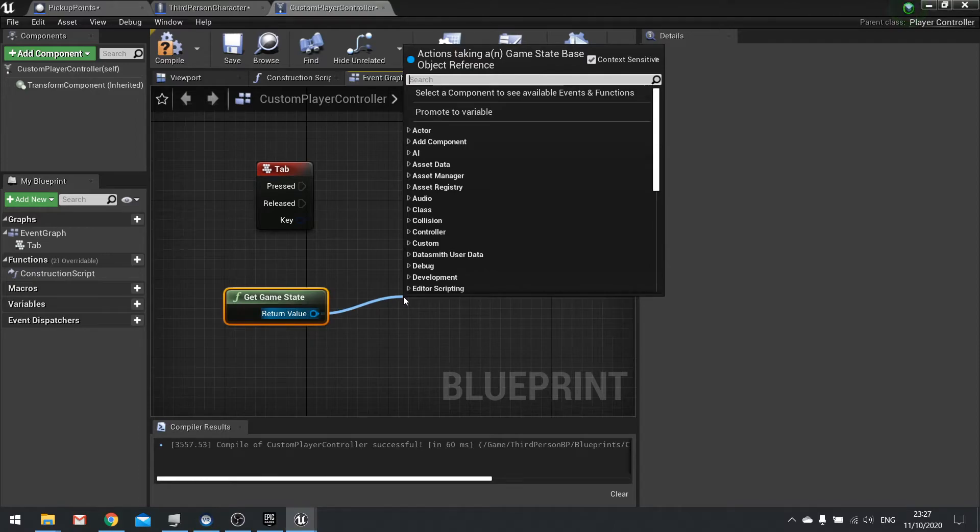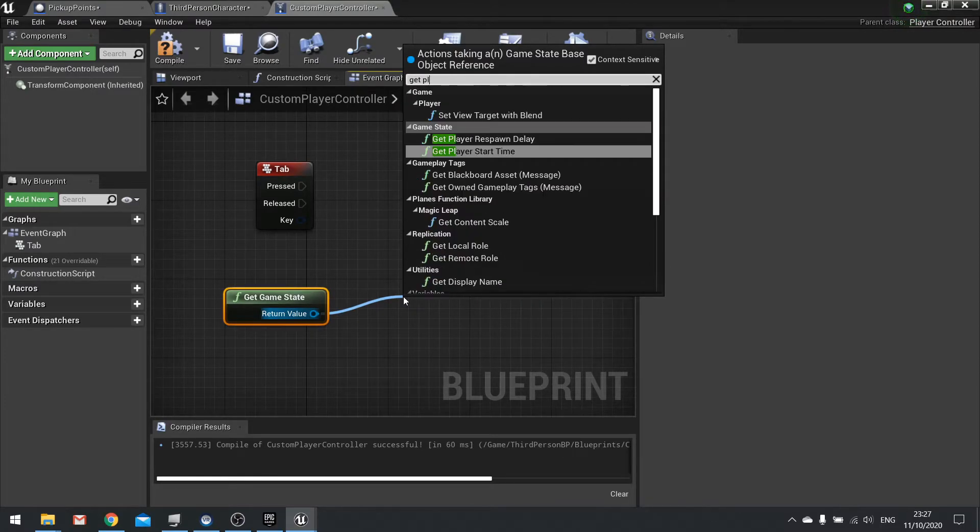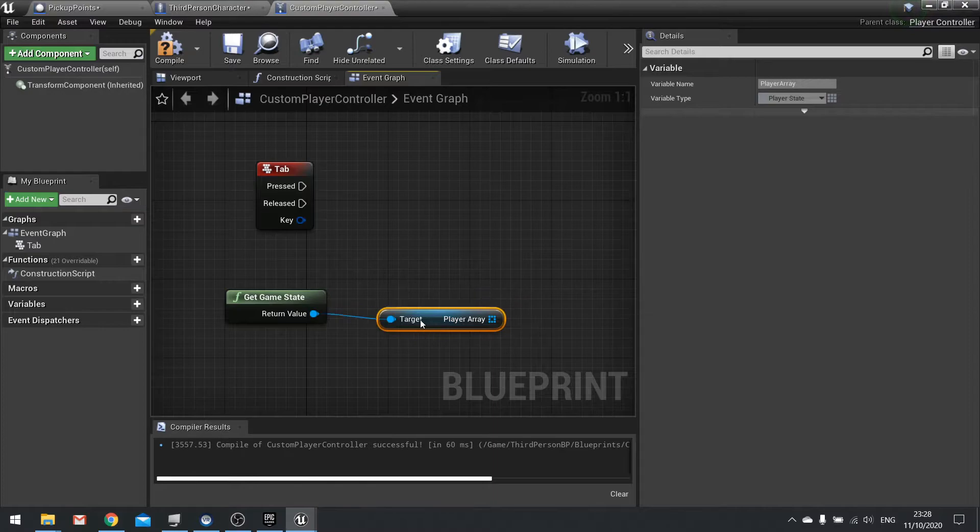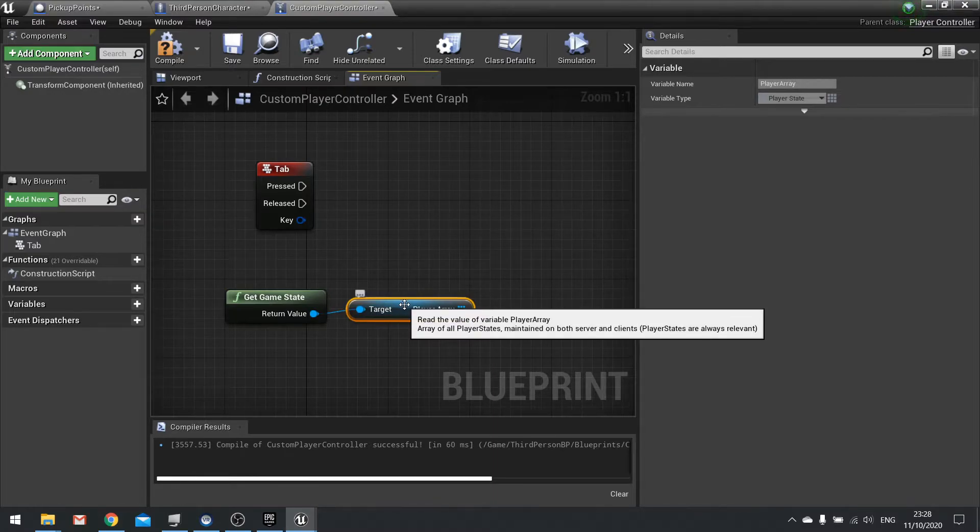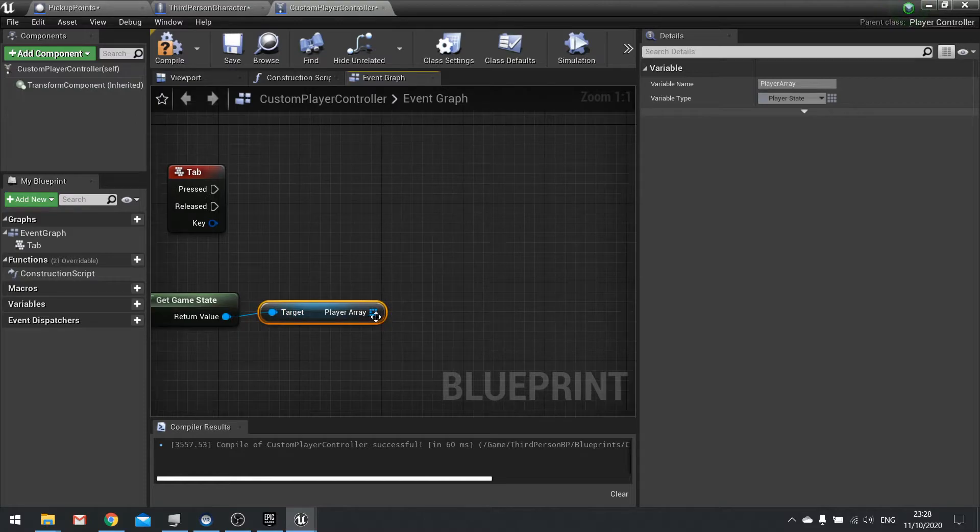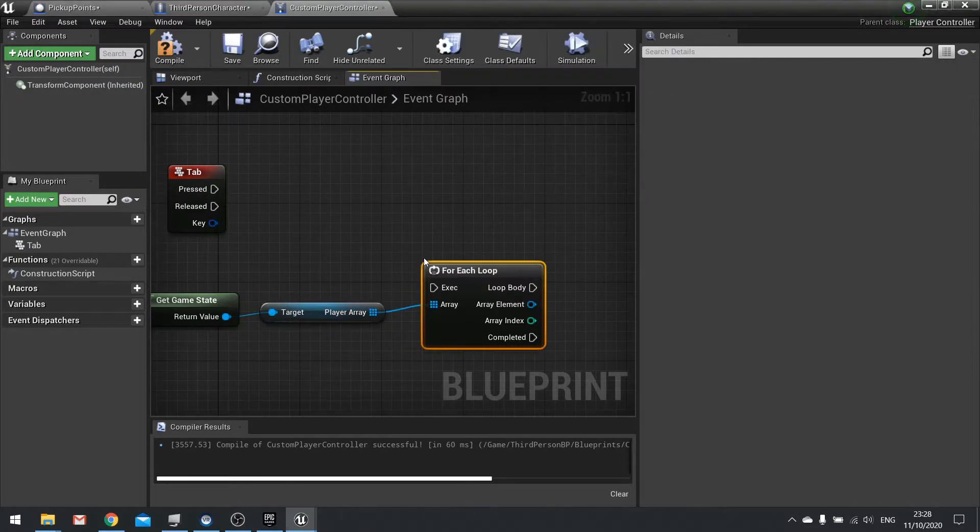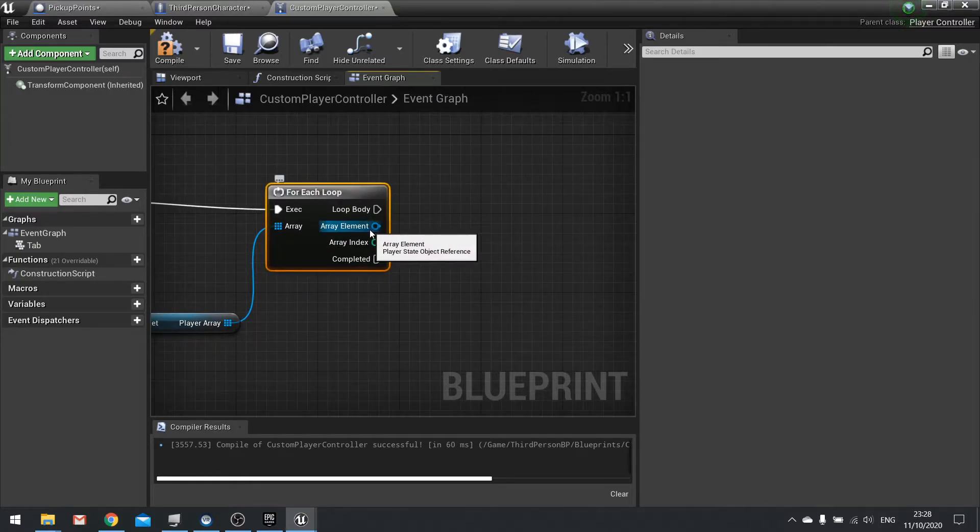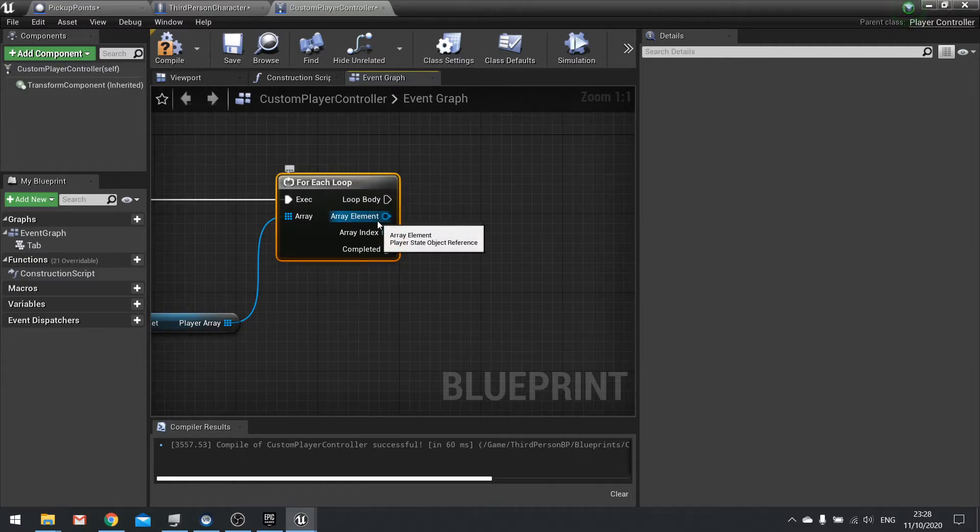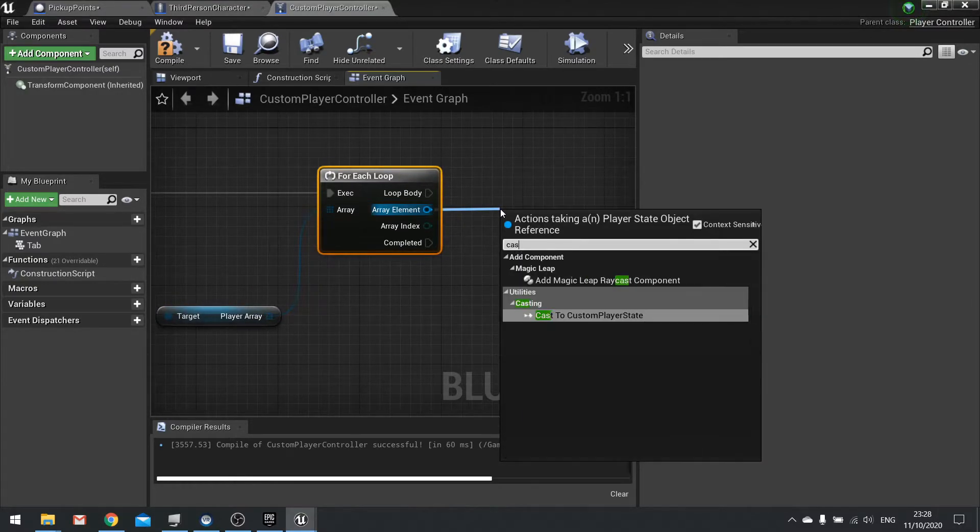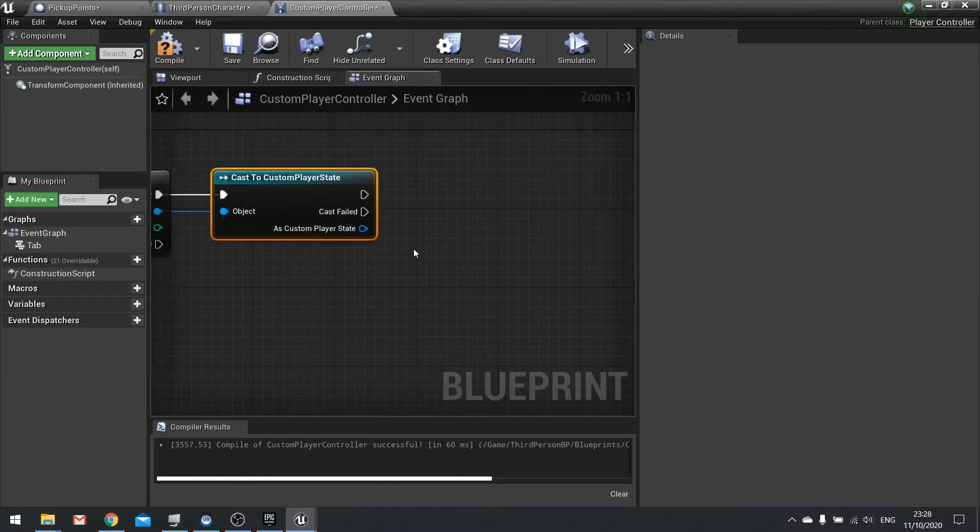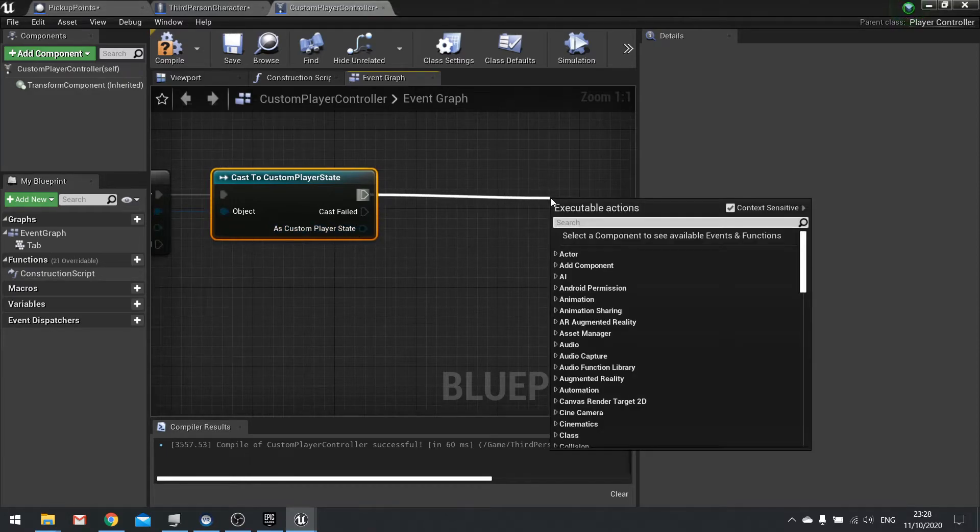On the pressed for tab, get the game state and from the game state we can get all the players that are playing in this game mode. We get player array and it gives us all the player states that are connected, all the ones that are maintained at the moment. From here we'll do a for each loop, plugging it into pressed. This will output a player state array object. From here we want to cast to our custom one because our custom one is what contains that new variable.